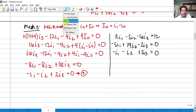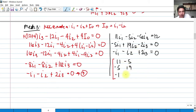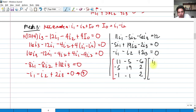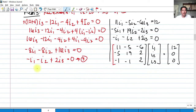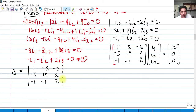We're going to solve i sub 1, i sub 2, and i sub 3 using Cramer's rule. Writing the coefficients: for i sub 1 we have 11, negative 5, and negative 1; for i sub 2 we have negative 5, 19, and negative 1; for i sub 3 we have negative 6, 2, and 2. That is multiplied by the vector of i sub 1, i sub 2, i sub 3, equaling the constants matrix of 12, 0, 0. Our method is to find the determinant delta of the coefficients matrix using the basket method, where we copy the first two columns to compute diagonal products.